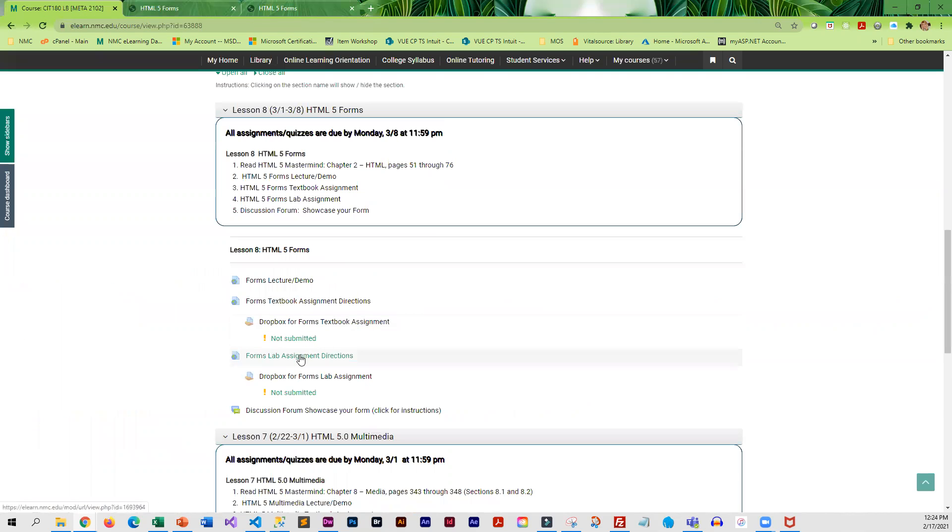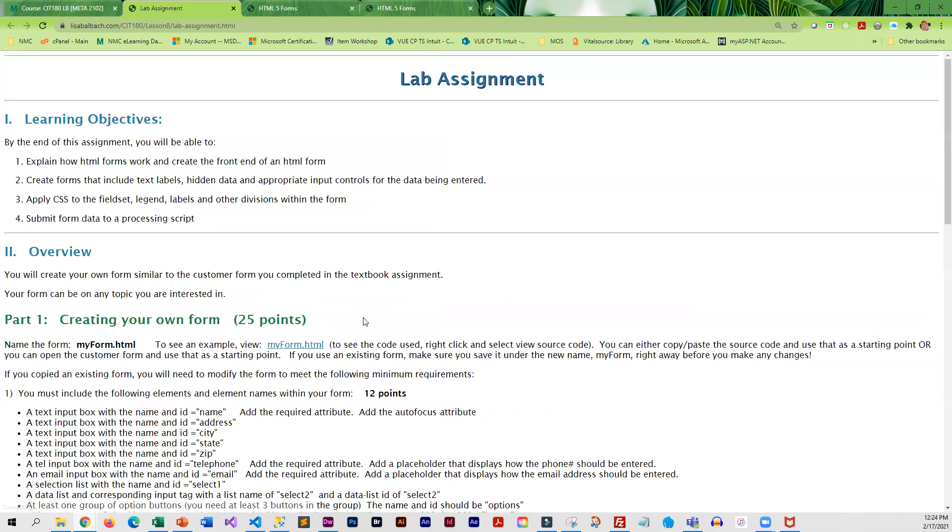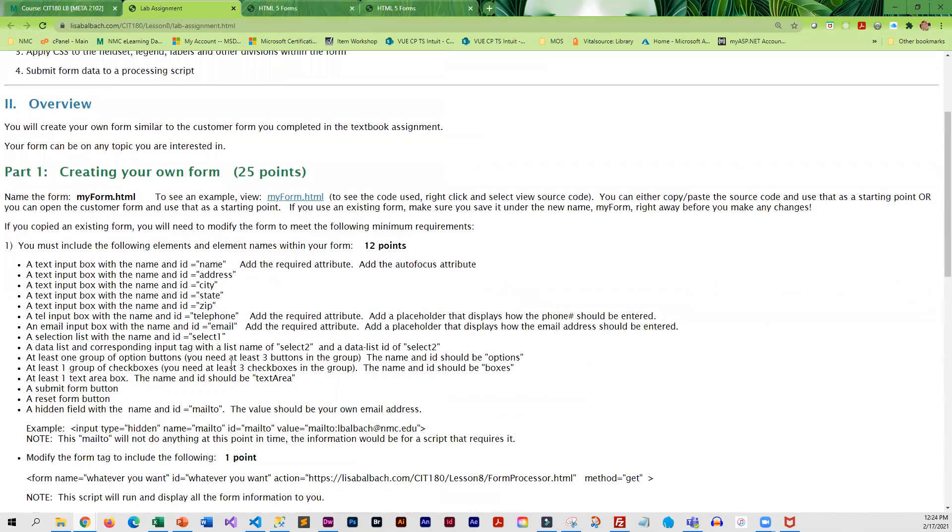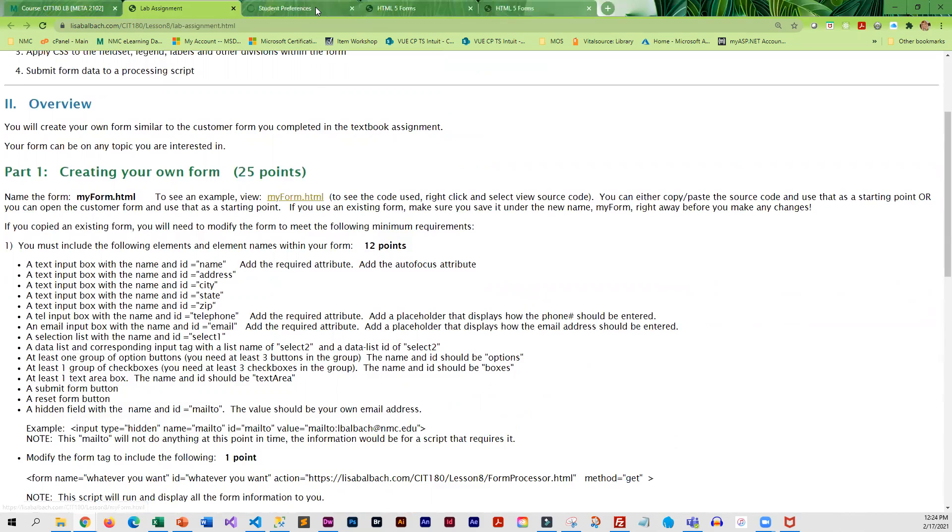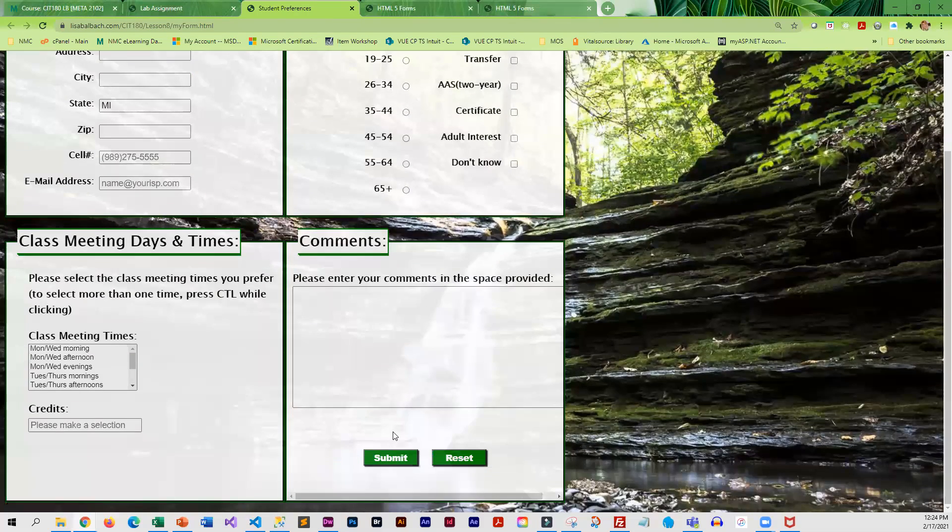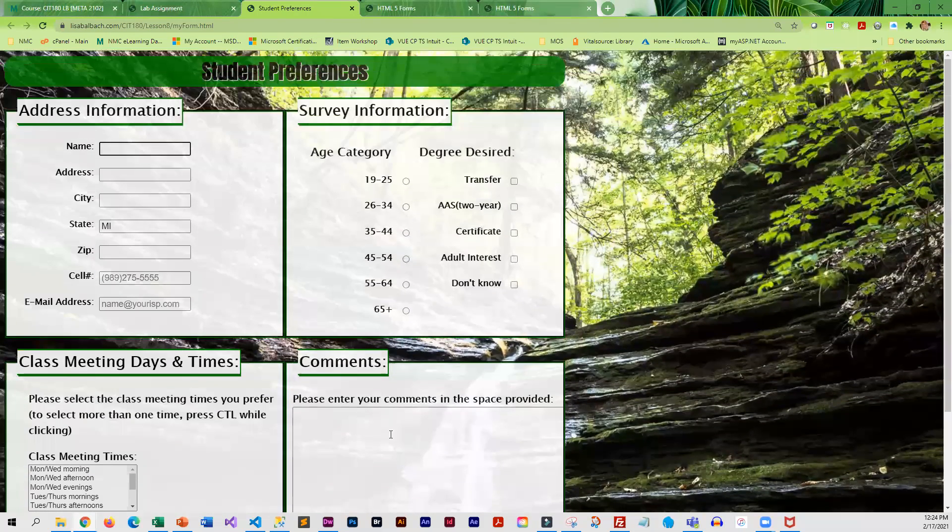Then you are going to do your own assignment in the lab. So in the lab, you're going to create your own form. And you can use that customer form as kind of a template. I do have an example that has all of the required elements in the form.